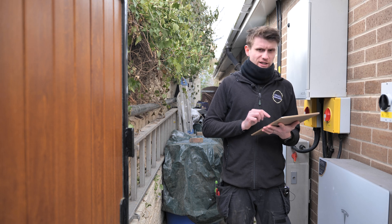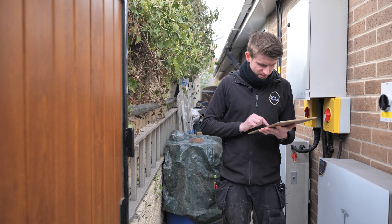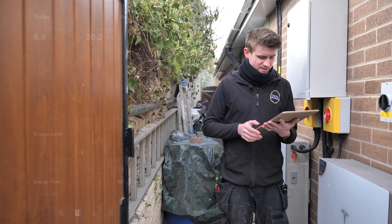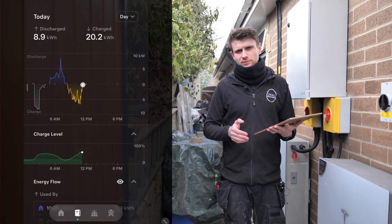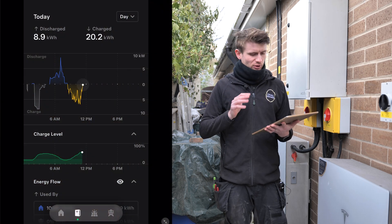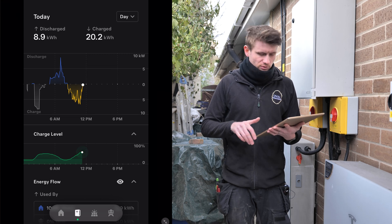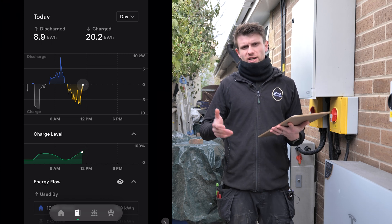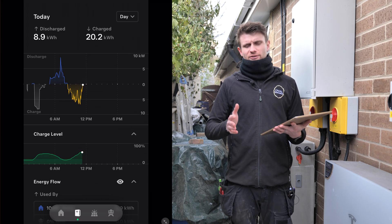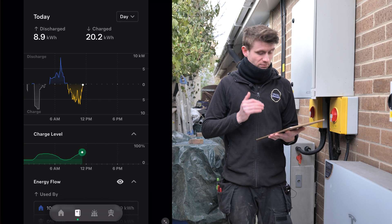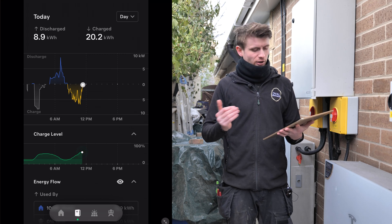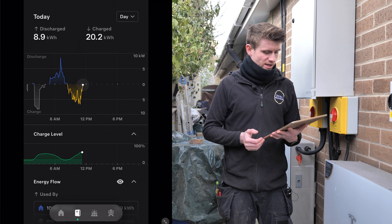We're going to have a little look at the Tesla app now. We're looking at it on the customer's iPad, so depending on where you're looking at it, it might look slightly different, but the main crux of it will be the same.